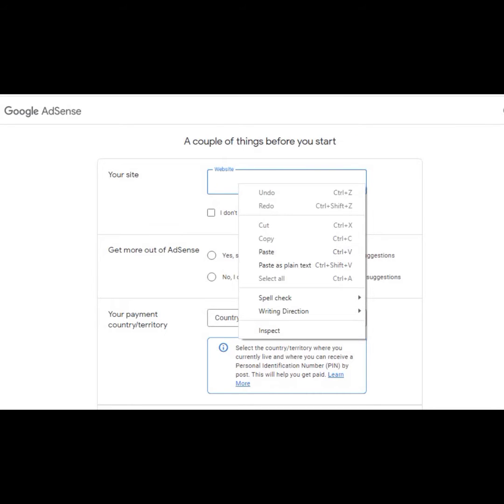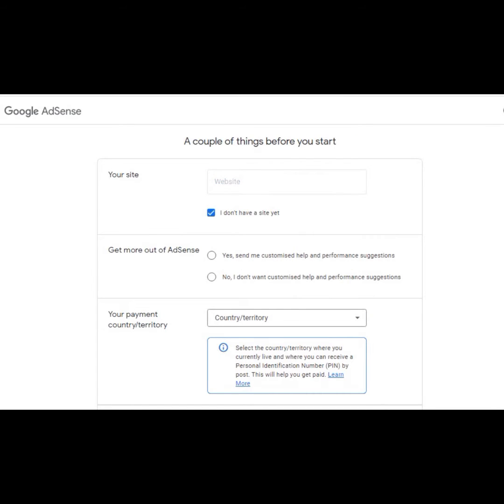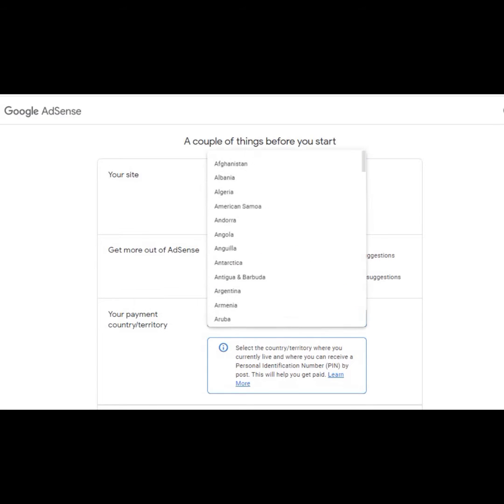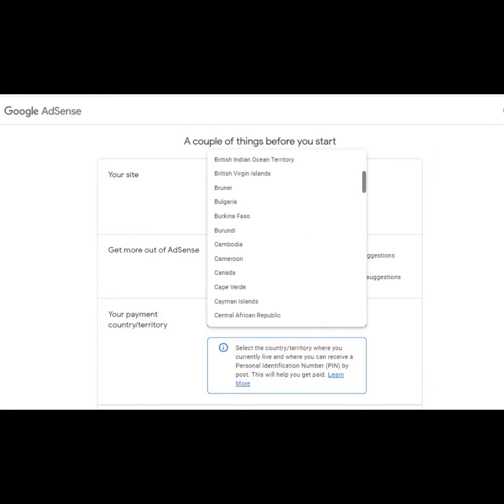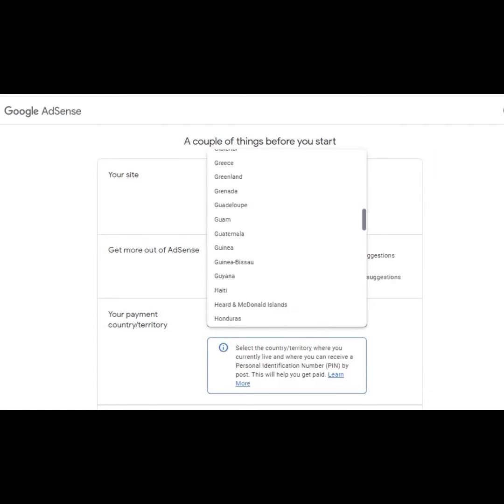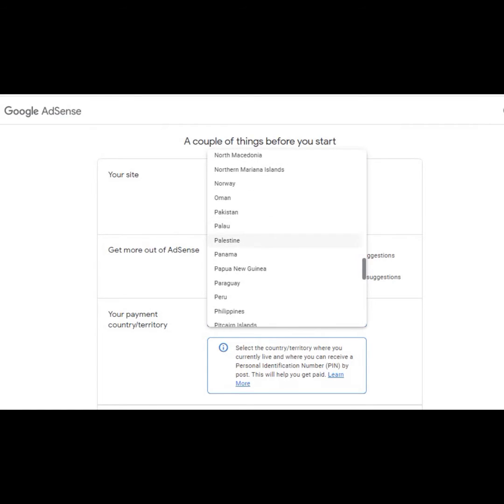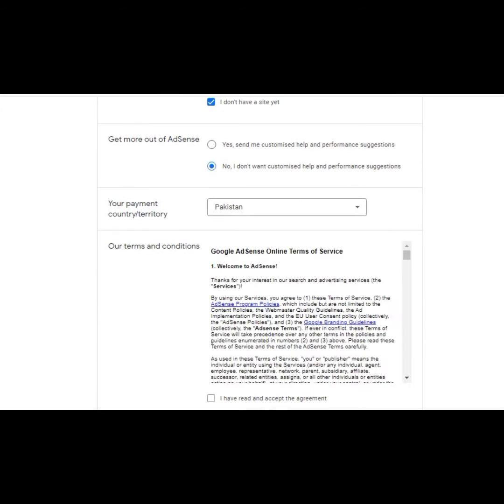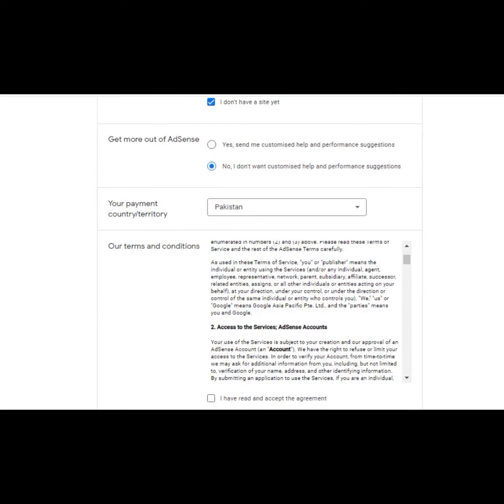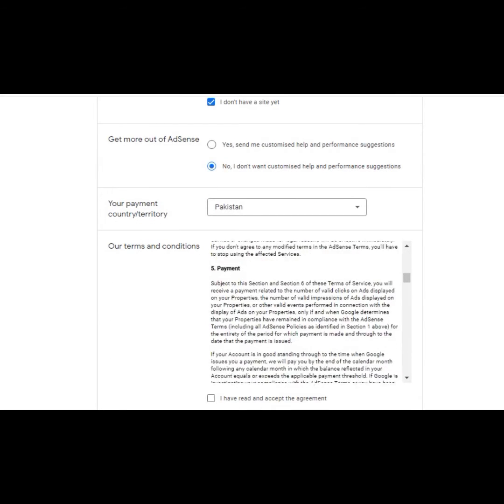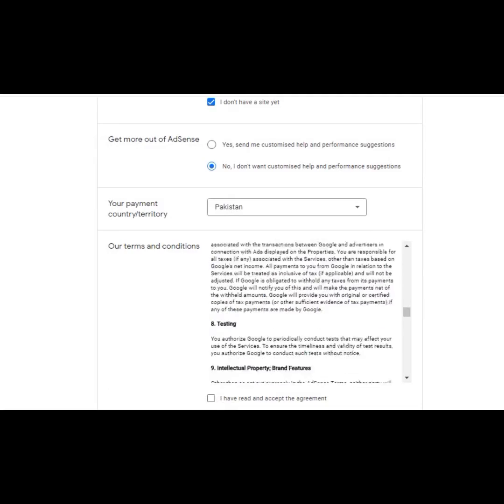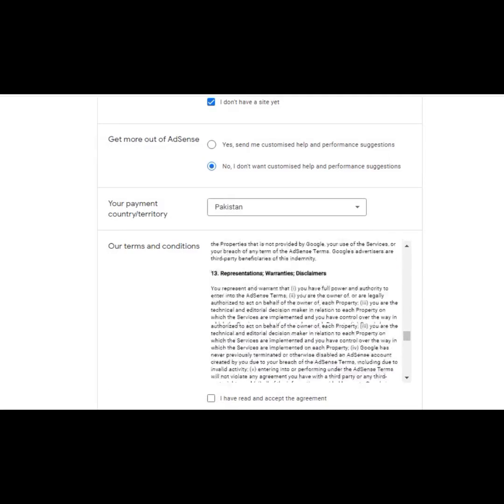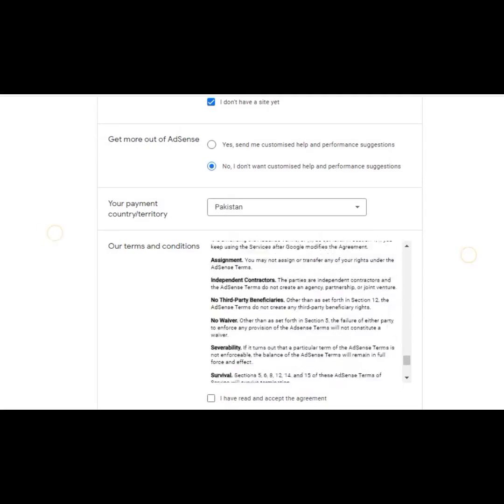If you do not have a website, then you can skip and click no. Then you need to select your country. I will select Pakistan. You need to clearly read the terms and conditions of Google AdSense account, then click.